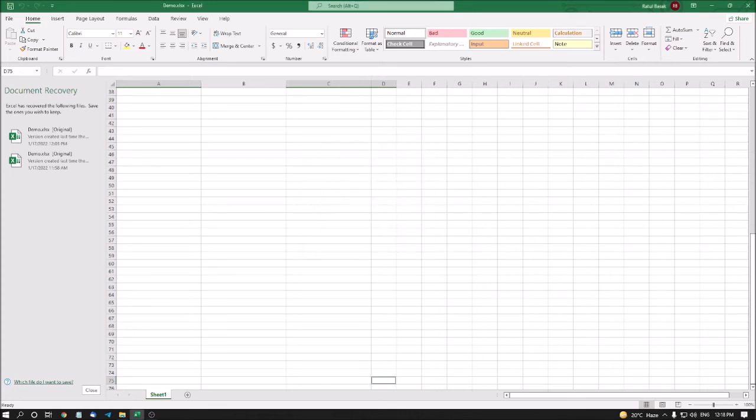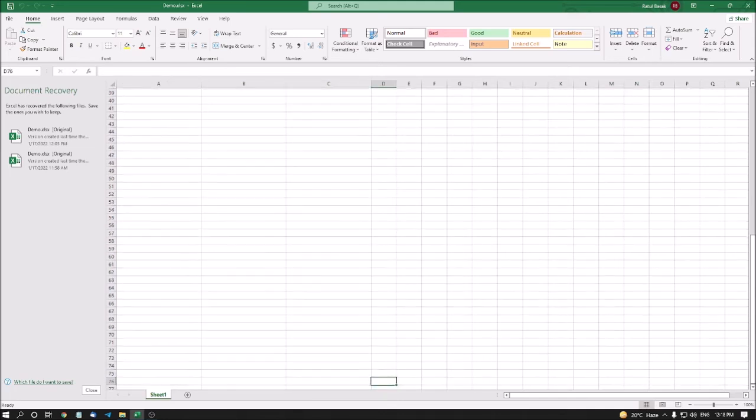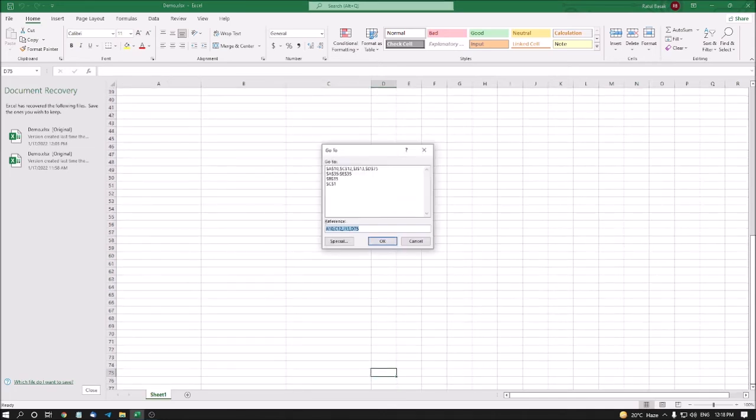I am pressing Enter. Demo.xlsx Excel sheet 1 table A10 through A12 selected row 10 column 1. So this way you can also select multiple cells. Go To Dialog. I am pressing Tab here. I am in Go To list box. Go To Special button Alt plus S. Special button. Let's see what are the options in Special.